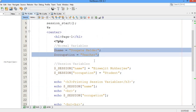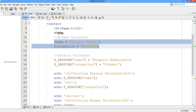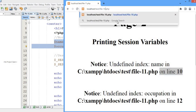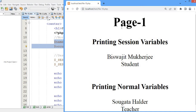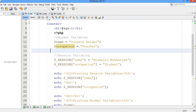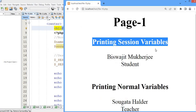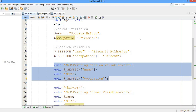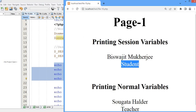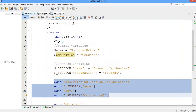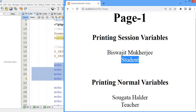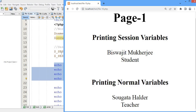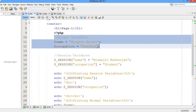That's all for file10.php. Let me now execute it. I have executed file10.php. Page one has been printed, and after that you can see: printing session variable — Bishwajit Mukherjee and student — those are the session variable values. And we have also printed the normal variables — Goto Holder and teacher.